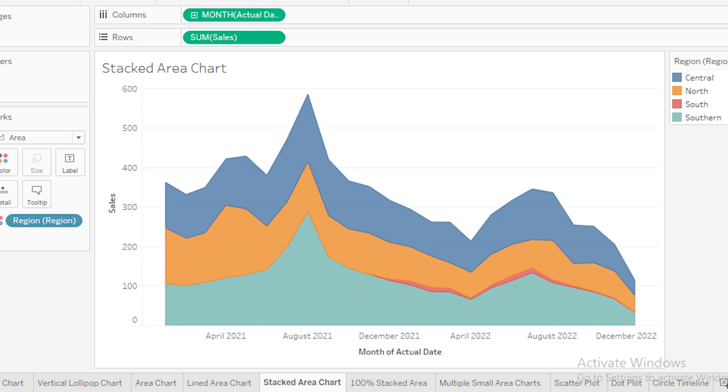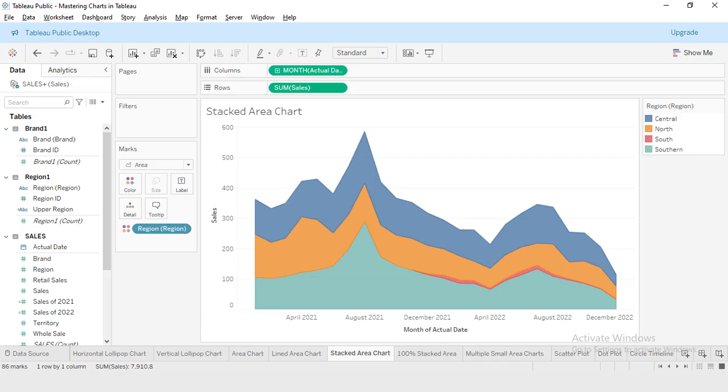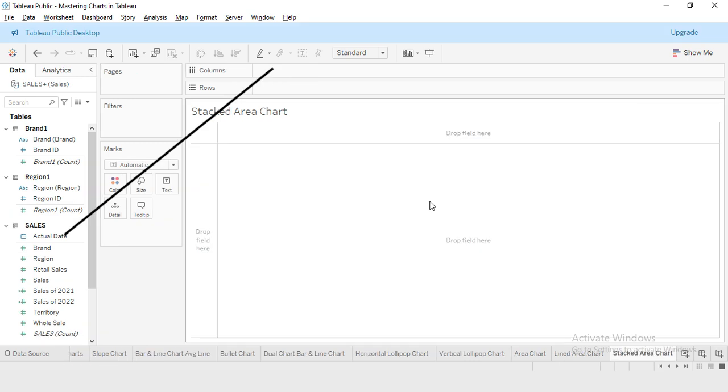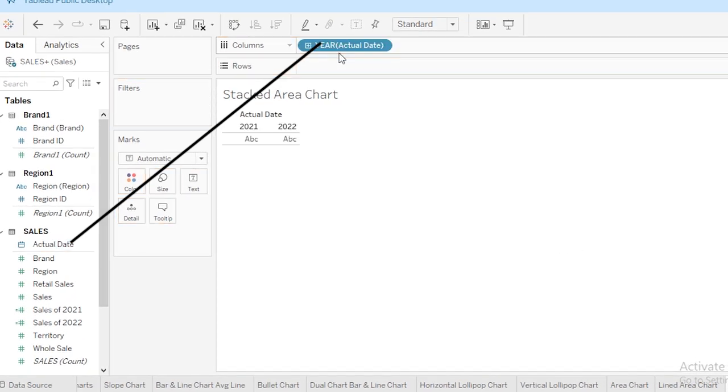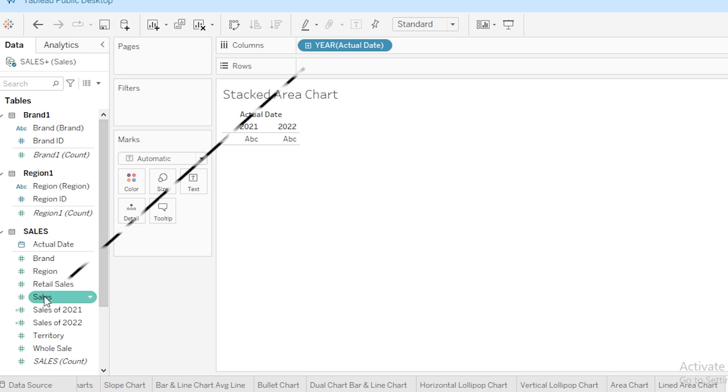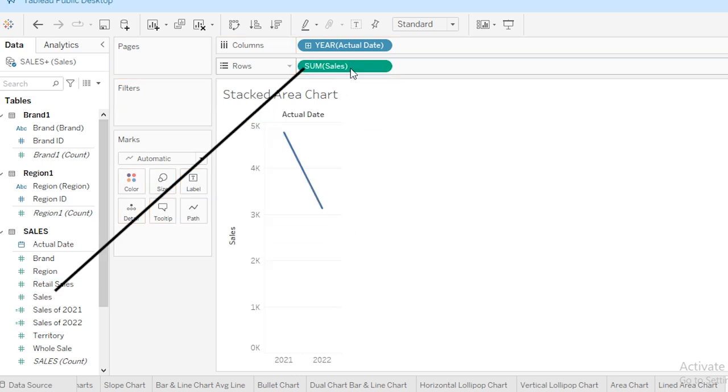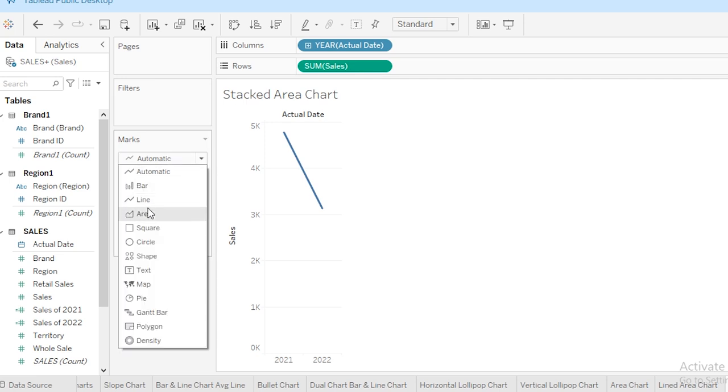Stacked area charts are incredibly useful for comparing multiple data series over time. First, let's create a basic area chart. Drag your date into the columns, then drag sales to the rows. Tableau will automatically generate a line chart. Let's change its type to area chart. In the Marks section, I'm going to select this area chart.